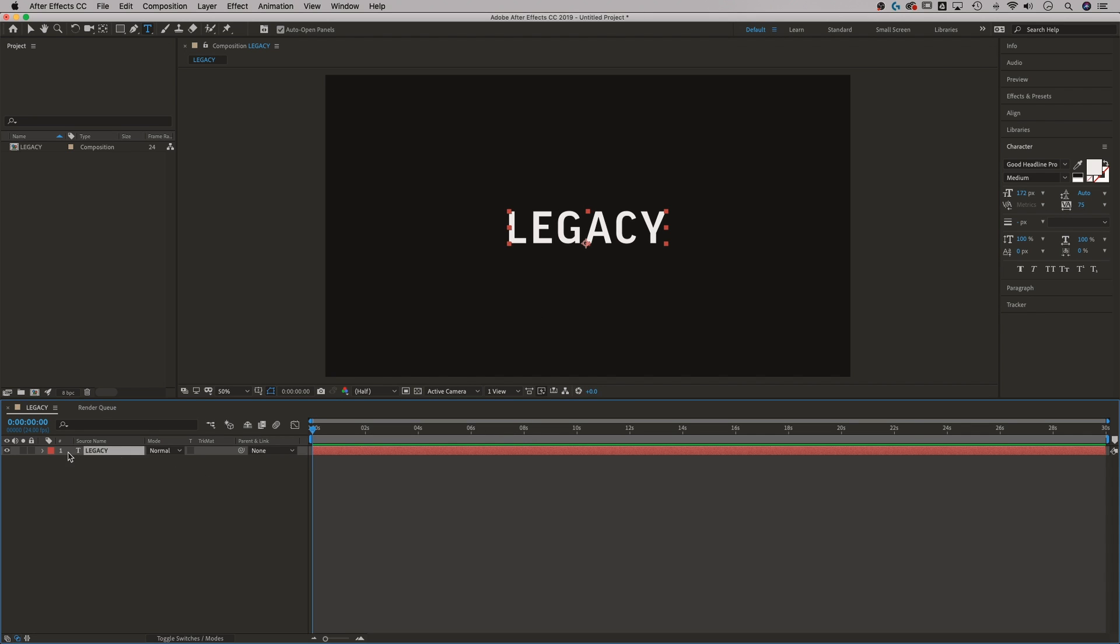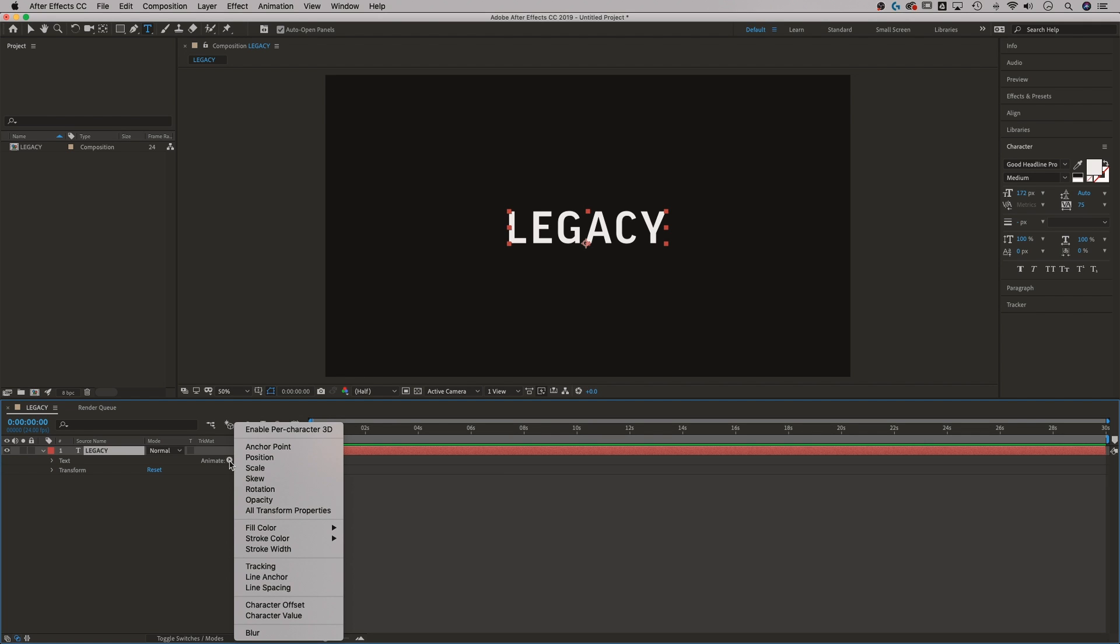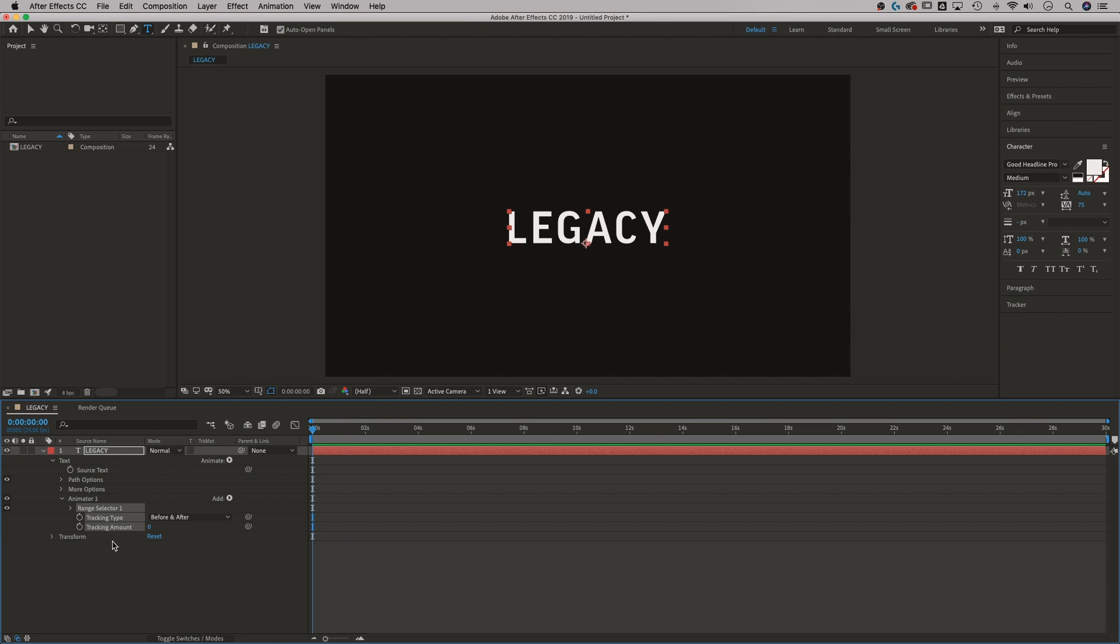Then I'm going to go down to my layer. I got legacy down here. It's my type layer, I can toggle this down. And you're going to see over to the right, this little animate toggle. If I click on that, I have a bunch of things that I can animate and tracking just happens to be one of them. I didn't put that in the title of this video because tracking means something different in the After Effects world for most people, but character spacing is kind of probably what you were looking for.